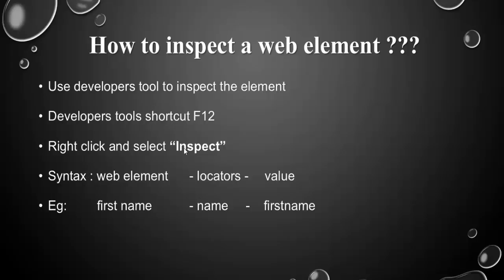Either you can use from the option you can select the developer tools or you can press F12 key. If not right click on that web element select the inspect.